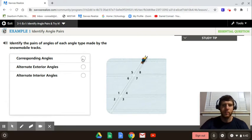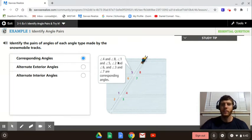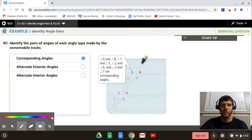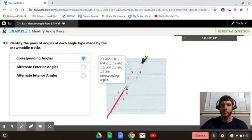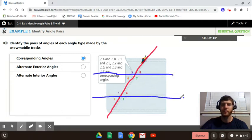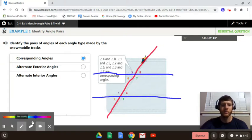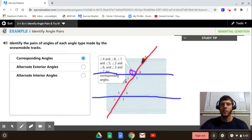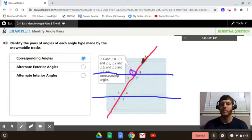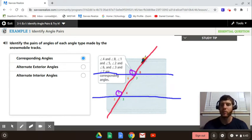So corresponding angles — if we click it, it shows us all the corresponding angles. We have a transversal, which is a line that is cutting through and intersecting. The line created by this snowmobile is intersecting these two blue lines, creating angle pairs. Angle 5 is in the upper left, and the corresponding angle is in the same location, also upper left. So 1 and 5 are a pair of corresponding angles — both in the upper left at two different intersections, in the same corresponding location.